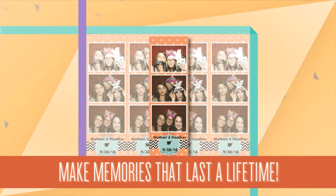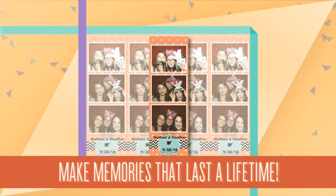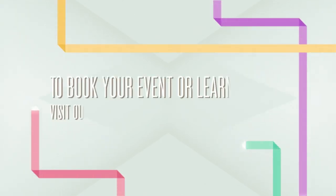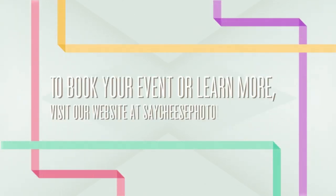At Say Cheese, we can't wait to bring you a lifetime of memories with one of our photo booths. To book your event or learn more, visit our website at SayCheesePhotoBoothsAZ.com.